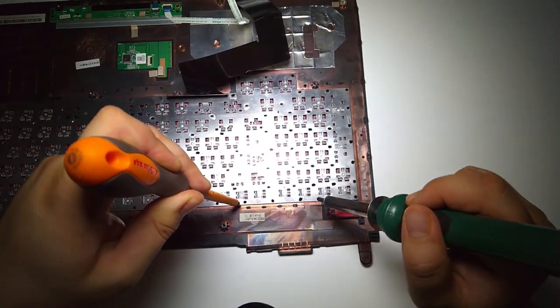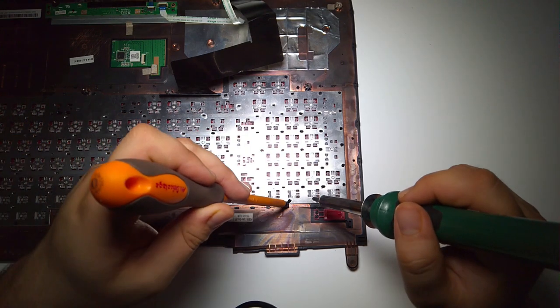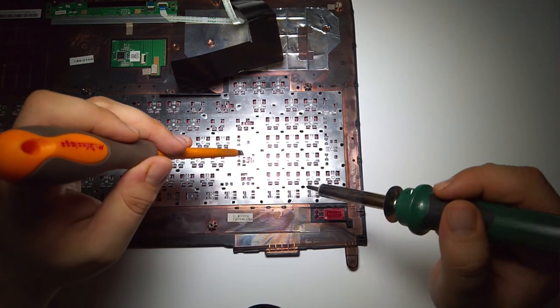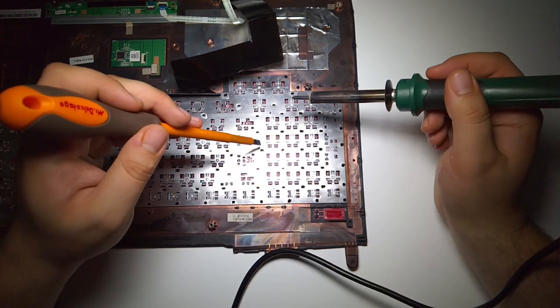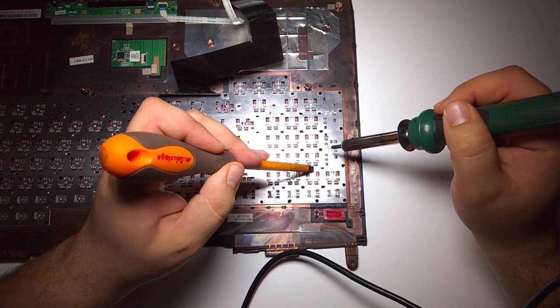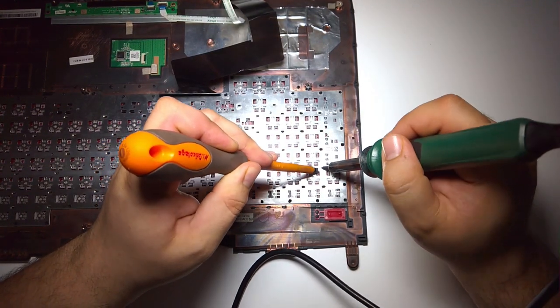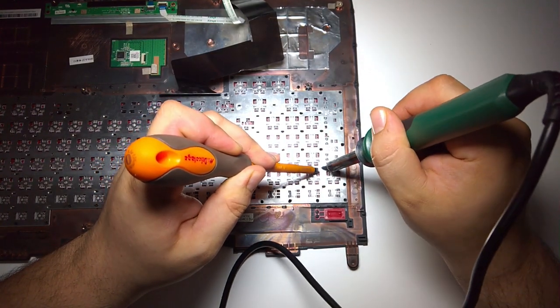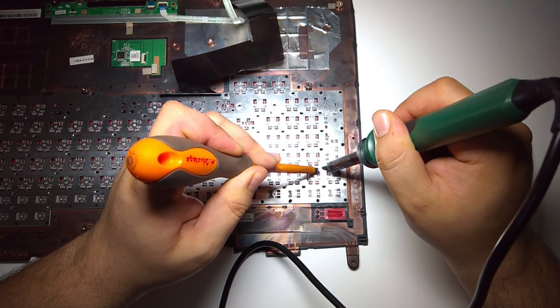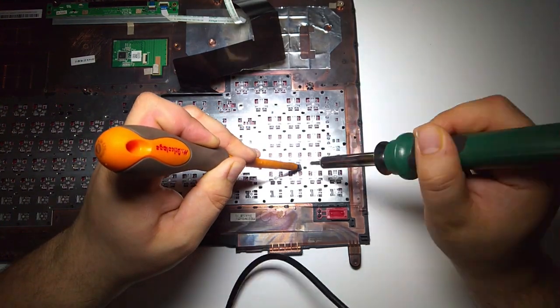Once you finish with all the outer pins, then you can start one by one with the inner ones. If you don't push, some of the keys might end up with some indent and looking a bit shitty. So don't be afraid to push.